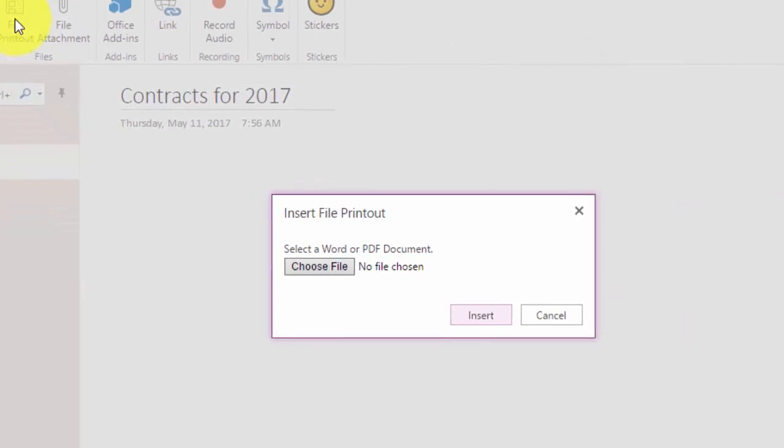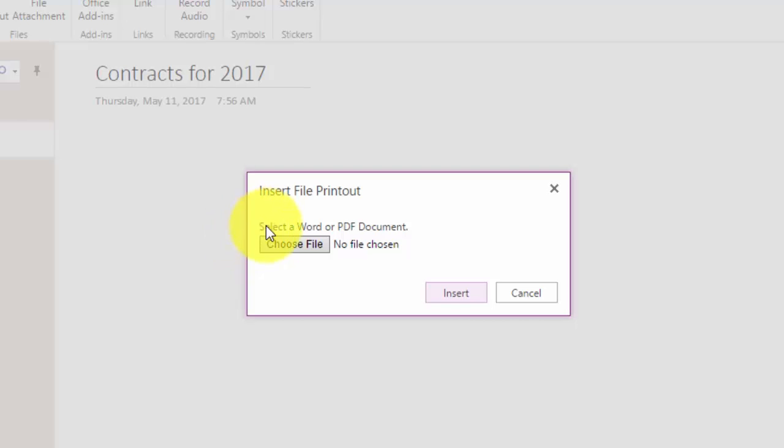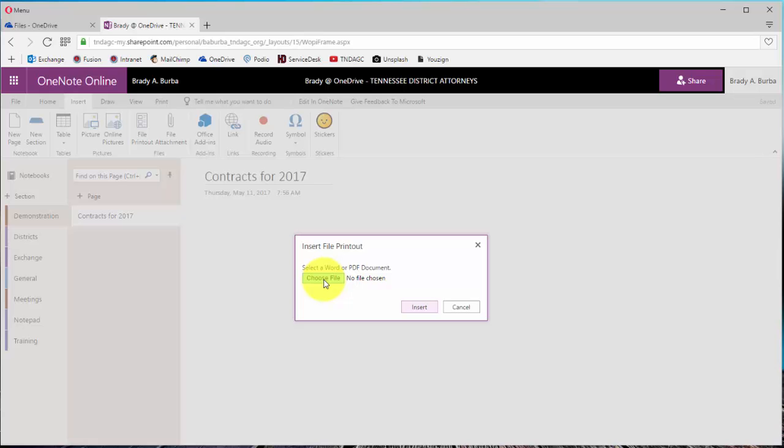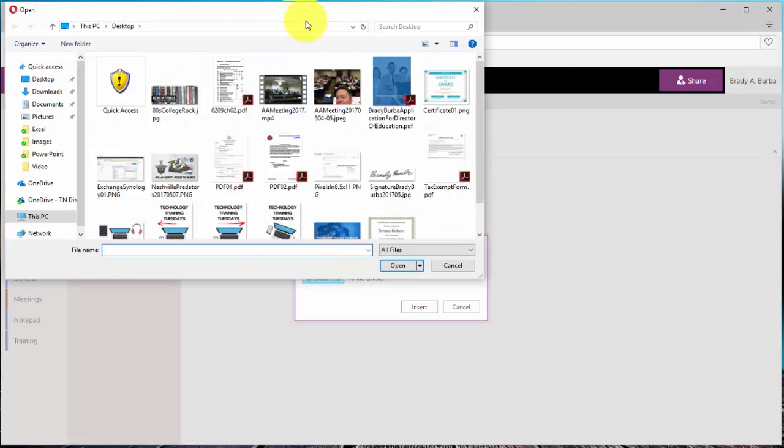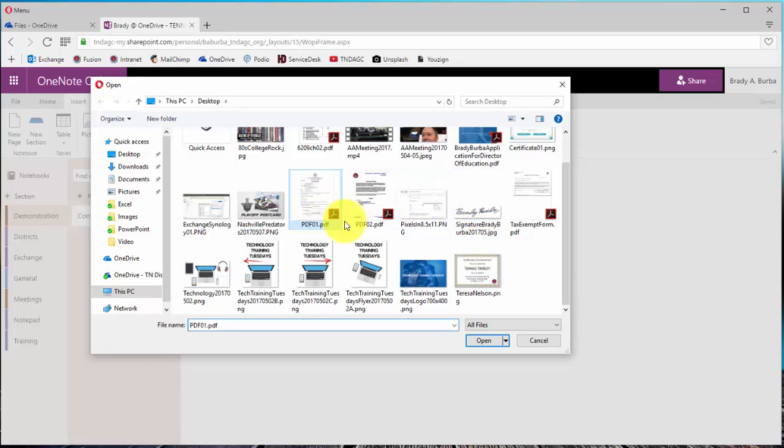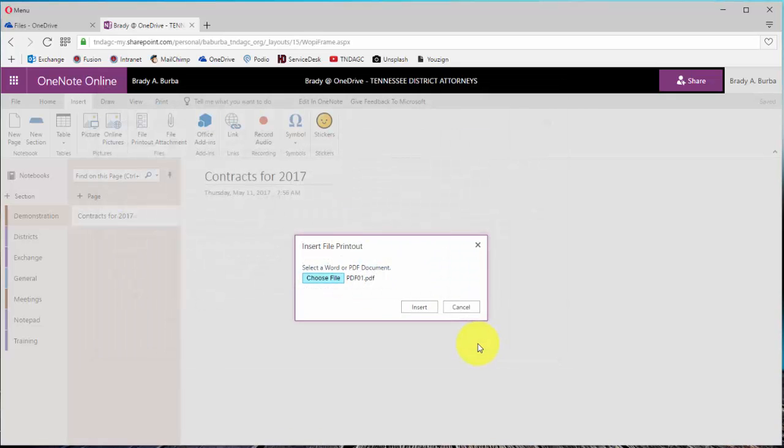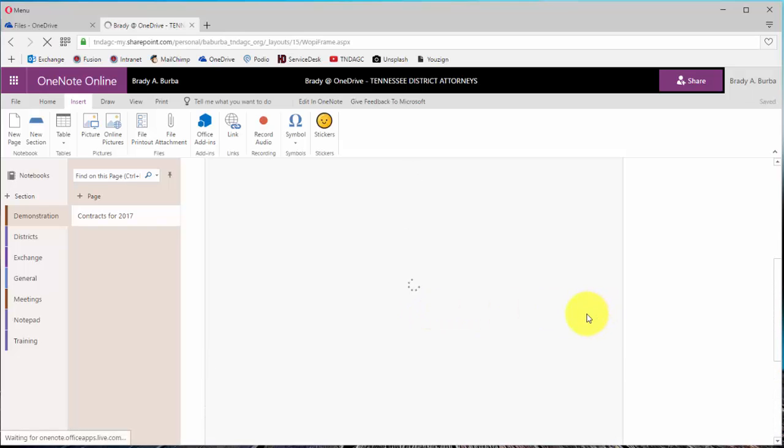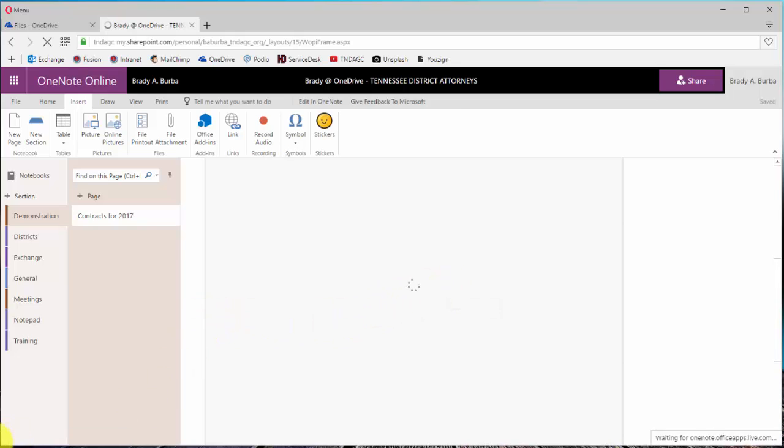So I'm going to click on File Printout. And this does also work here. You can see that this works with a Word or PDF document and it will insert the pages specifically here. Now all I have to do is click on Choose File and I'm going to go specifically to my PDF. Once I have found and located that PDF, I'm going to click on Insert. You can see here that it is compiling the information. It's taking the PDF, it's uploading it to Microsoft servers and it's converting it specifically into the OneNote notebook. I'm going to pause the video and come back once it's completed.